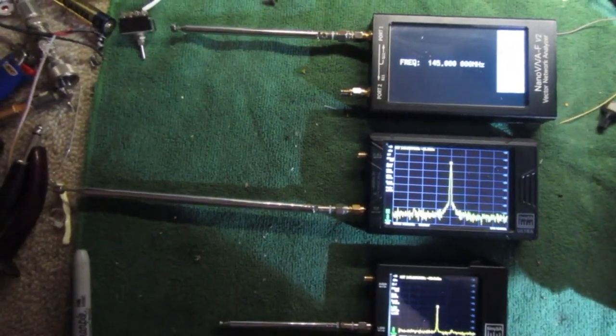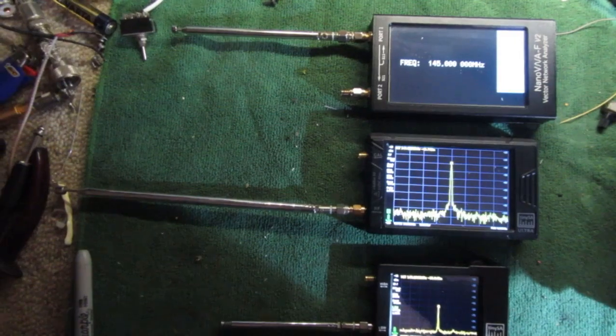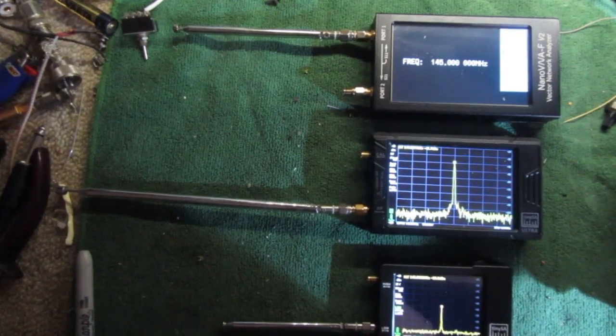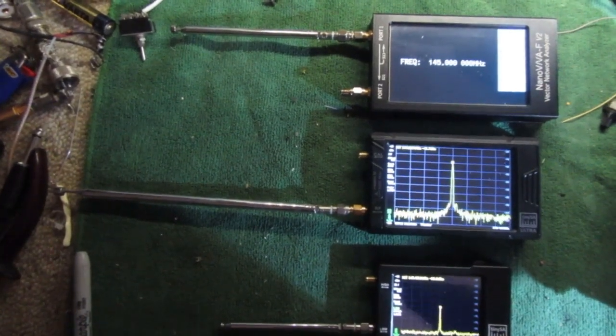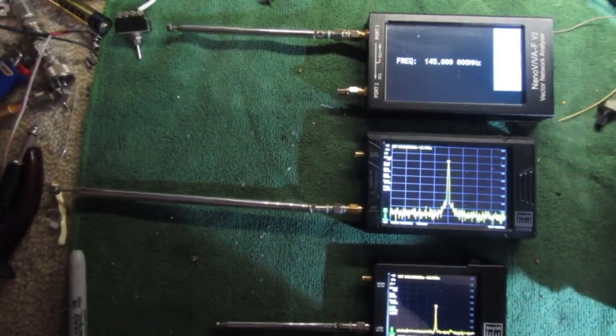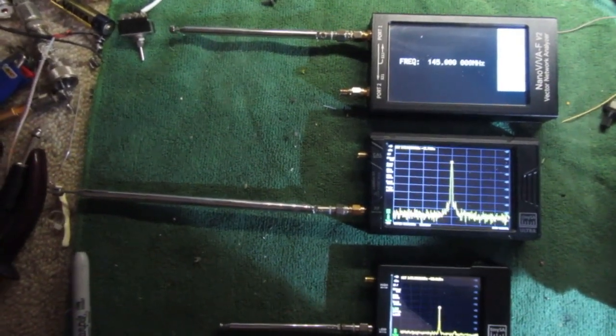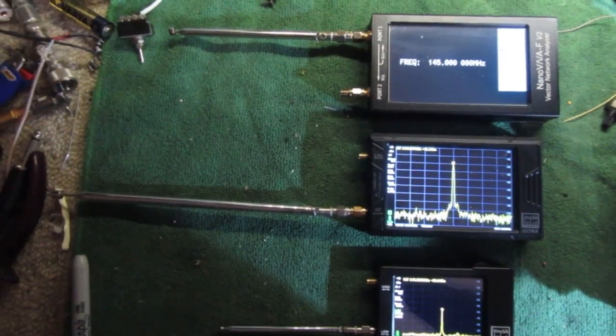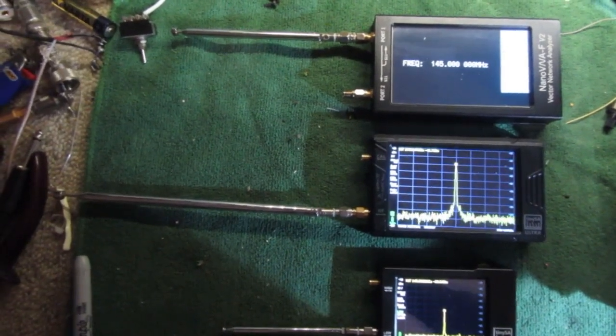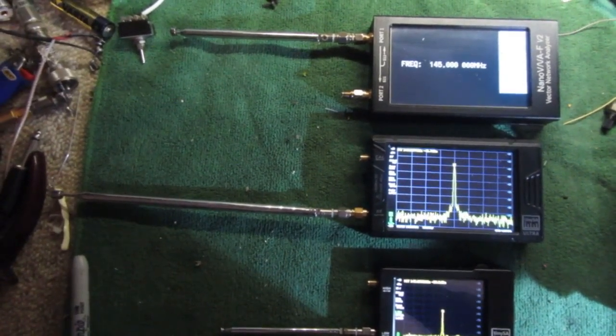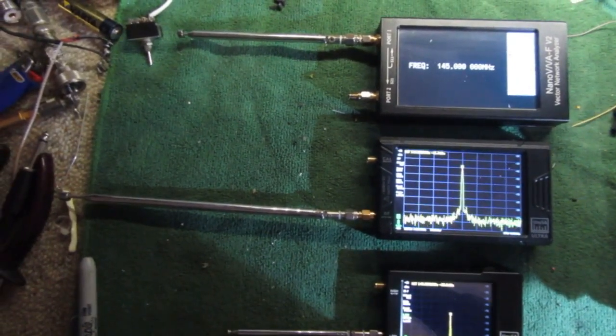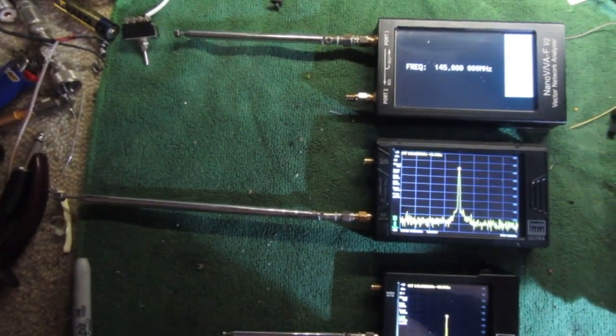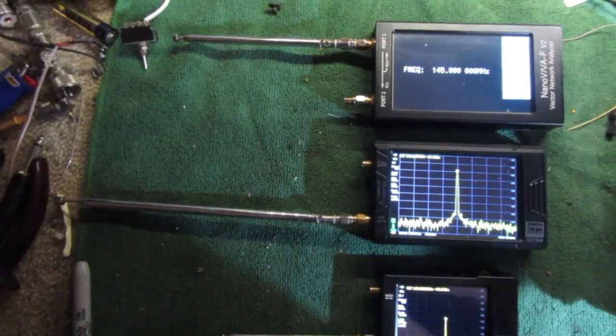Normally the TinySA and the TinySA Ultra have a resolution of half a dB, so the reading jumps up by 0.5 of a dB, which is normally fine.